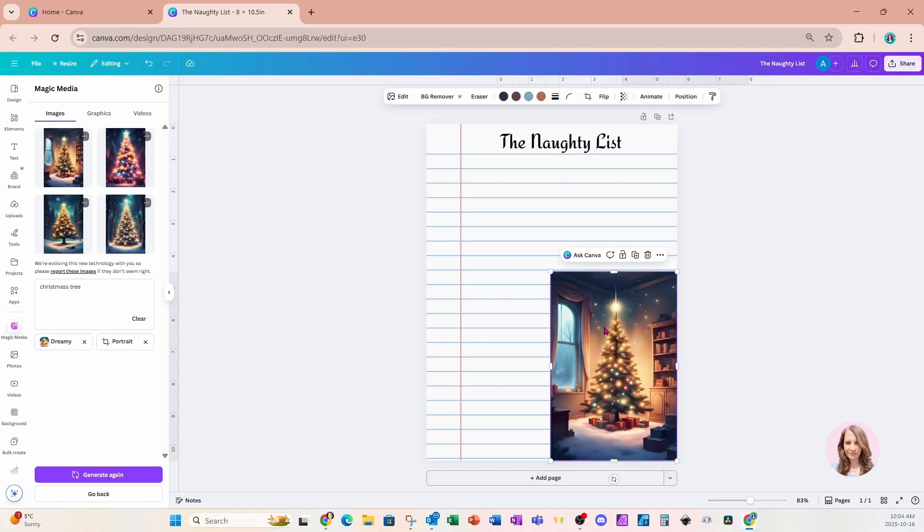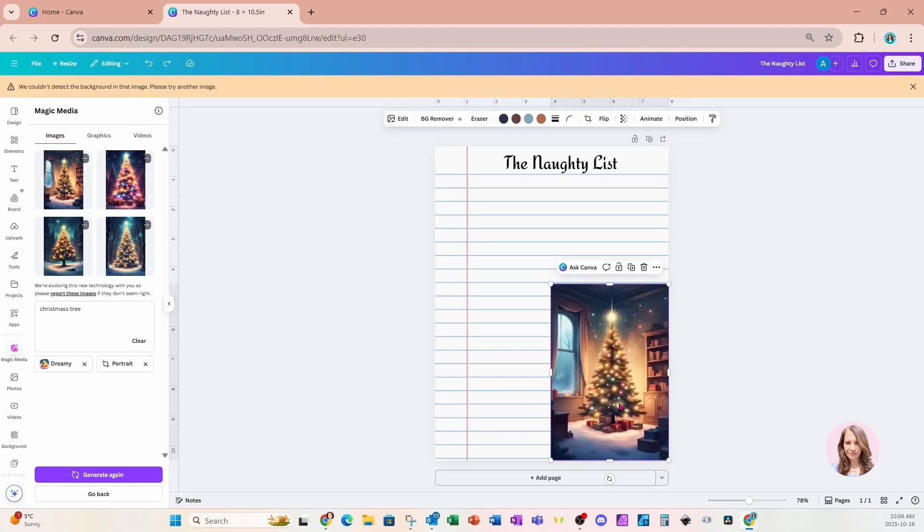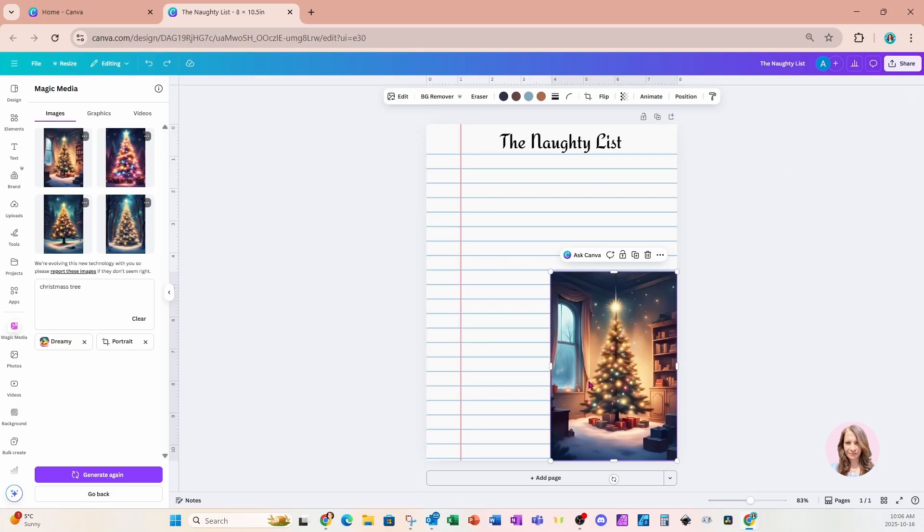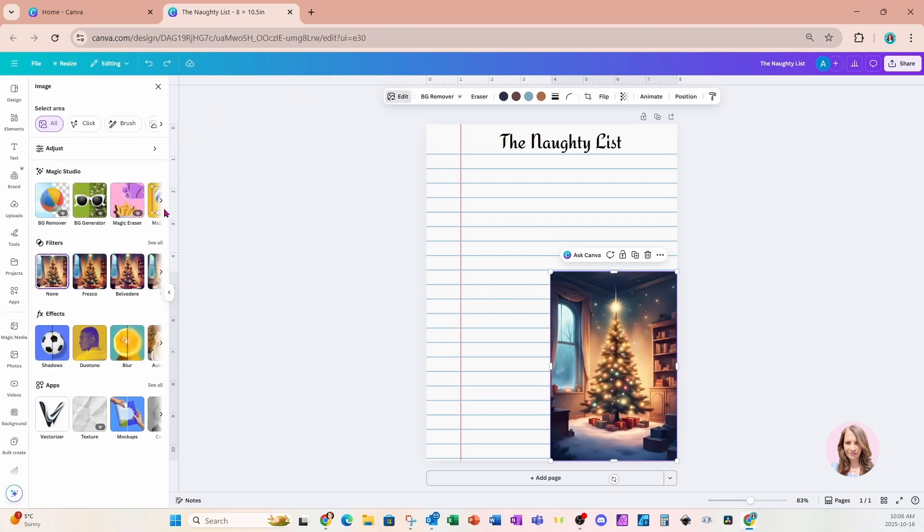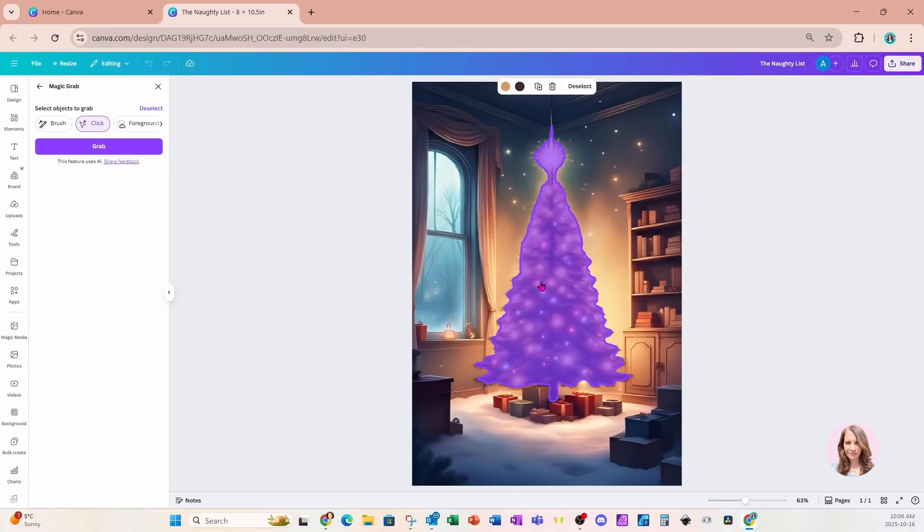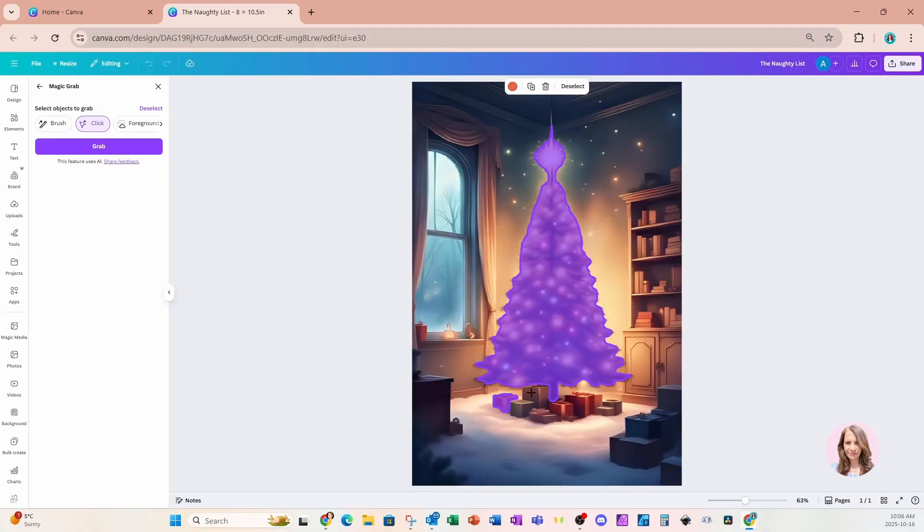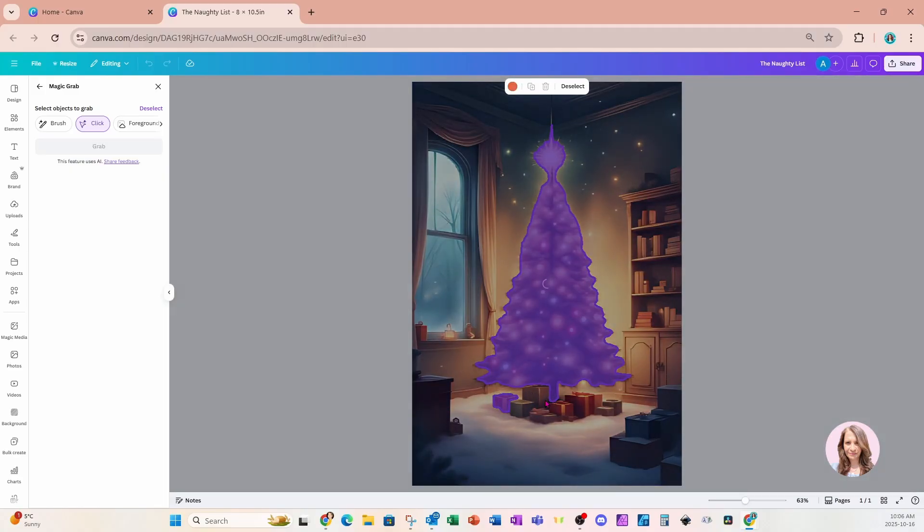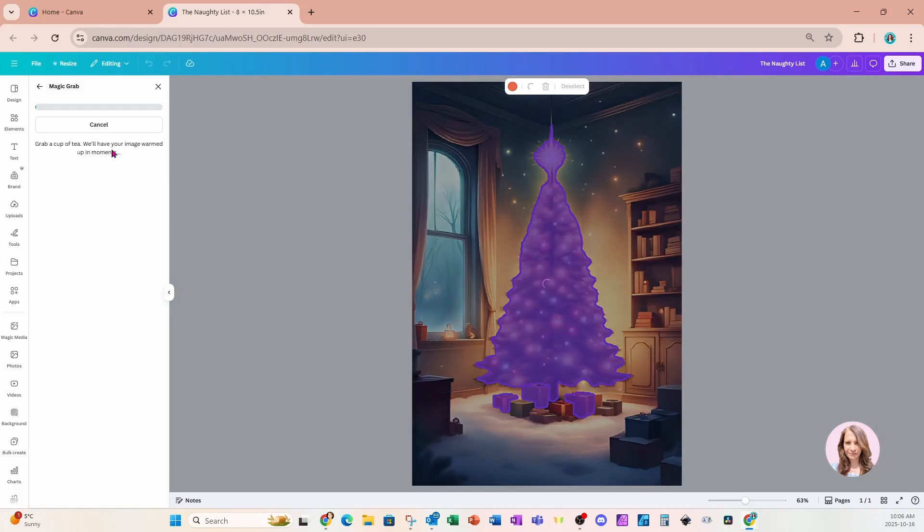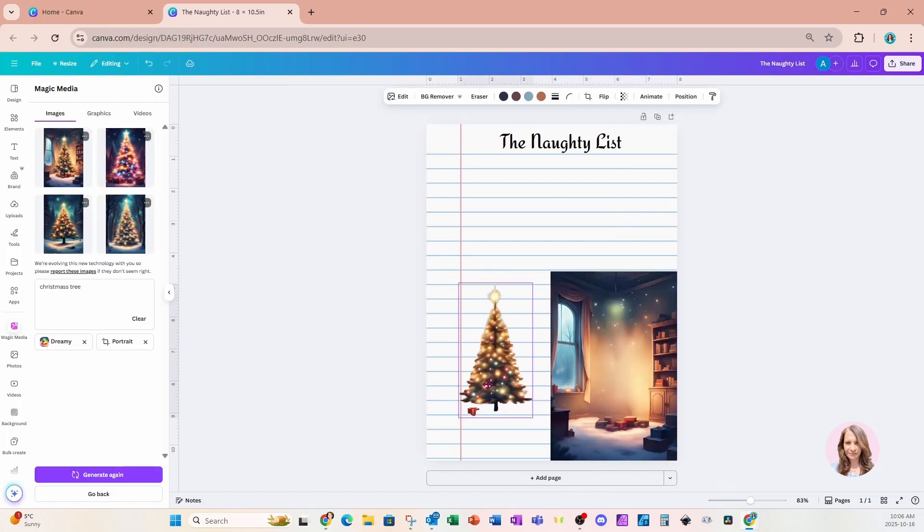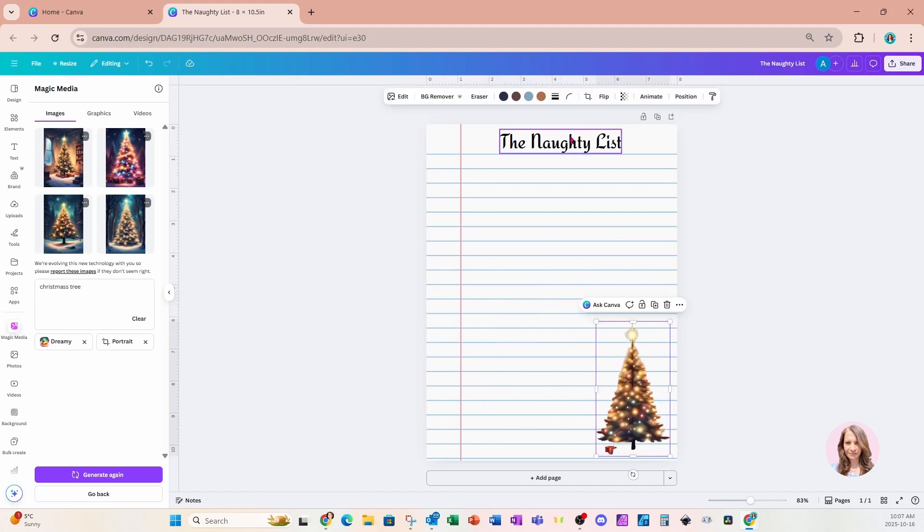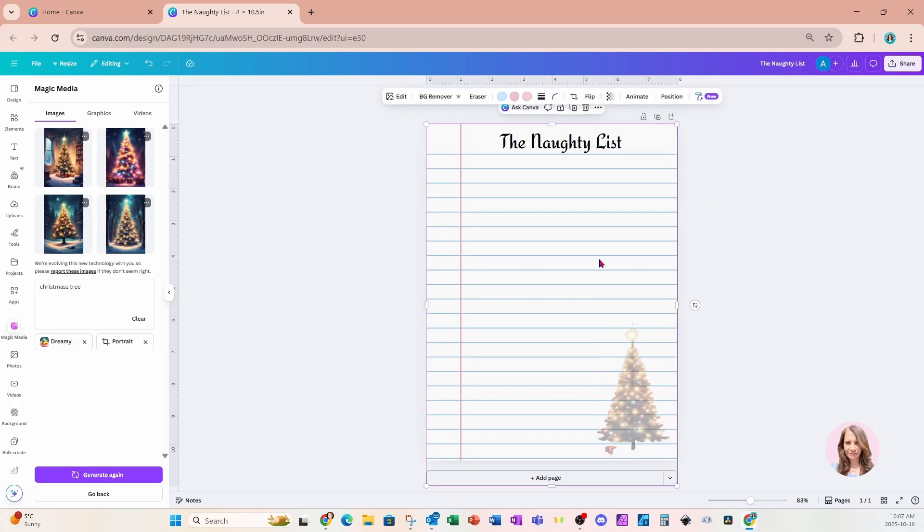We can, if we wanted to, remove the background. And for this image, background remover doesn't seem to work. I guess it can't determine what the background is in this image. So if background remover doesn't work for you, then you can go into edit and we can use the magic grab option to grab the foreground. So I'm going to grab the tree and I'll see if I can grab the gifts under the tree. I'll just grab a couple, but you get the idea. I'll say grab. And this is what that would look like. So I could get rid of that and then I could put this here and I can make it transparent. And that would be your notebook paper.